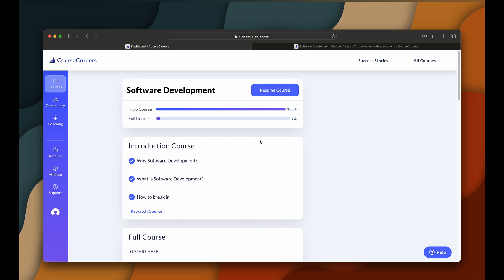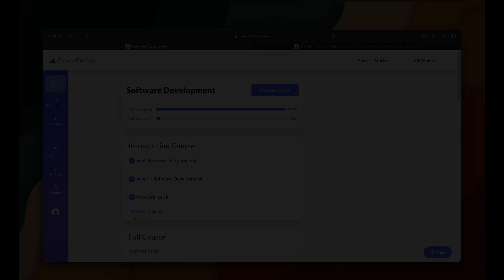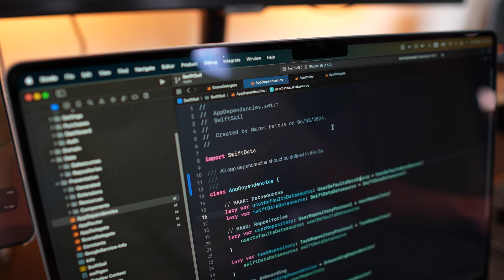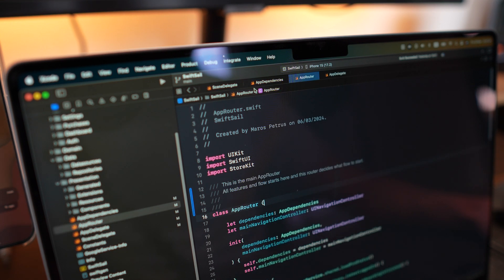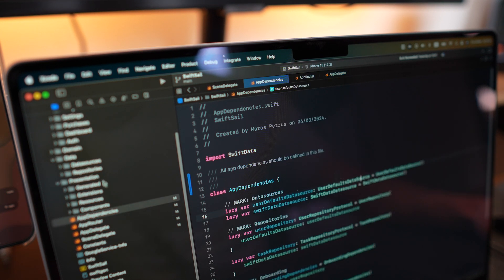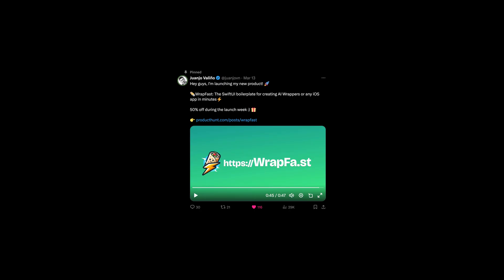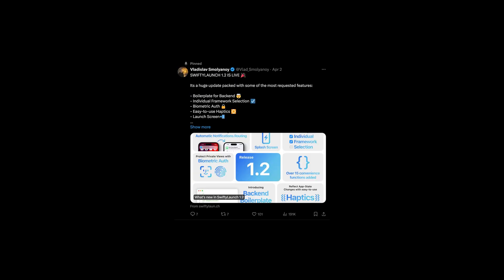Now, something interesting has happened in the last couple of weeks on Twitter in the indie dev community. Everyone is launching boilerplates. There's probably a new boilerplate every other day.